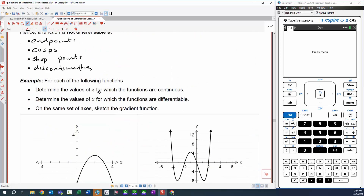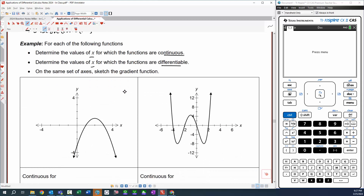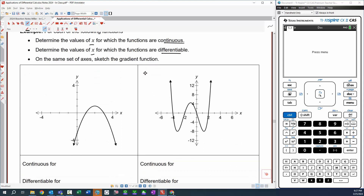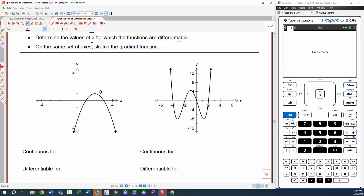For each of the following functions, determine the values of x for which the functions are continuous and differentiable, and also sketch the gradient function. This first one is a parabola over an unrestricted domain — it's continuous for x ∈ ℝ, and because it's continuous everywhere, it's going to be differentiable everywhere.